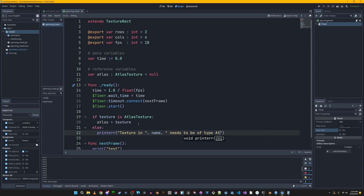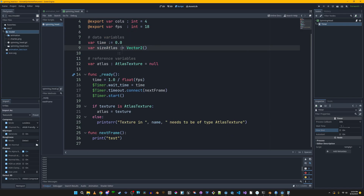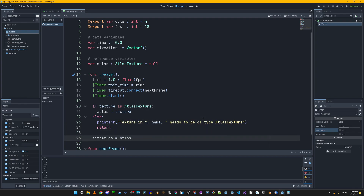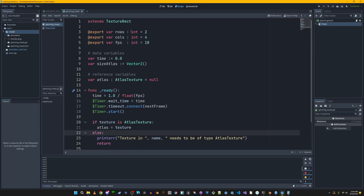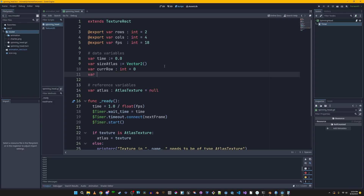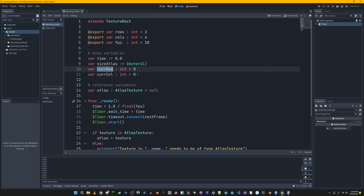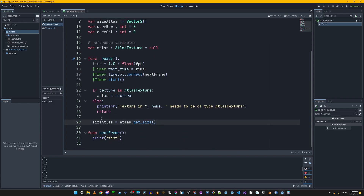We perform a type check to make sure it's an AtlasTexture so we can use the region property — otherwise we print an error and return. Next we make a 'size_atlas' variable representing the width and height of the region property, using the getSize function. This is a shortcut to keep things clean when iterating through frames. We also initialize 'current_row' and 'current_column' as integers equal to 0, and we'll iterate from row 0 up through all rows and columns.